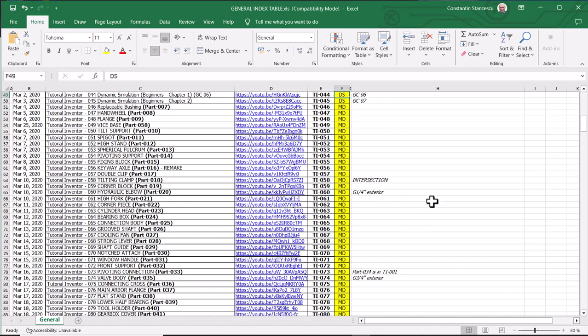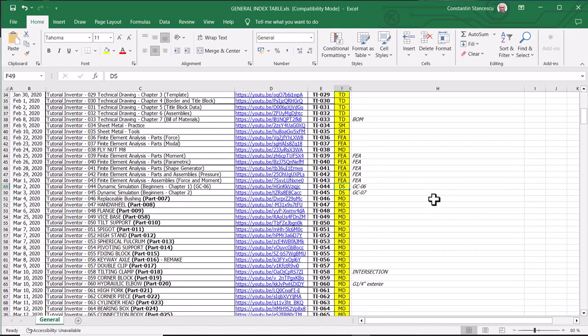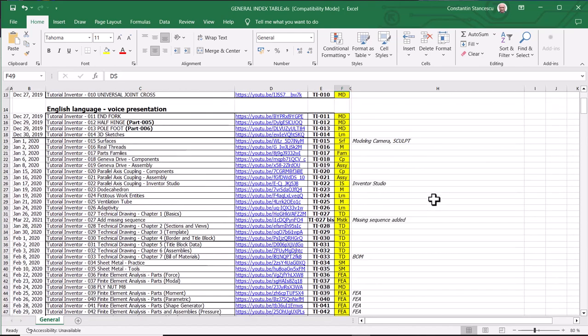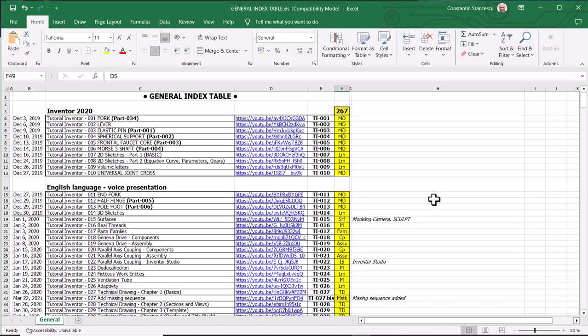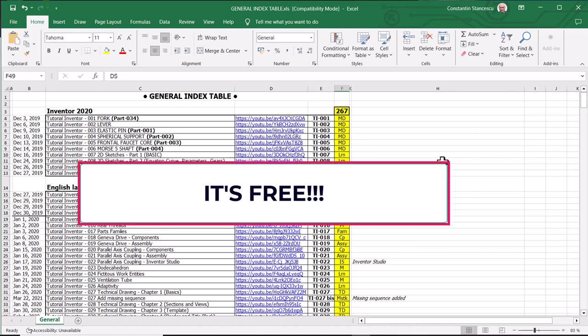I tell you about this because I find out from you, my friends, that you don't open this general index table. It is free. It is not combined with the membership or join or any other thing. This is forever at your disposal.